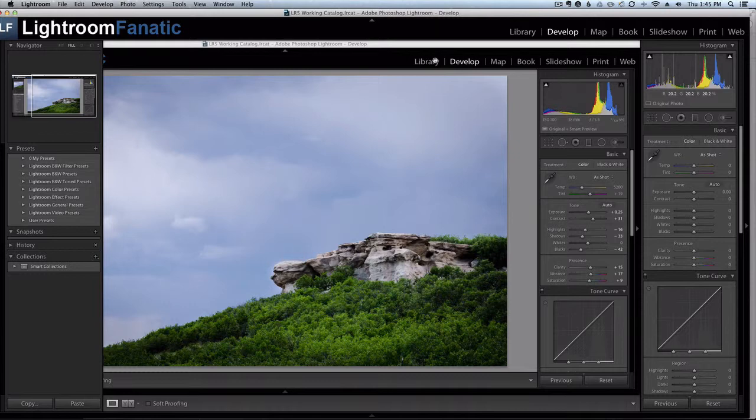Over at LightroomFanatic.com, a lot of the posts that we have include a number of screenshots. And while I try to crop the screenshots to highlight the particular part of the screen that I want the reader to take notice of, sometimes that's not enough.